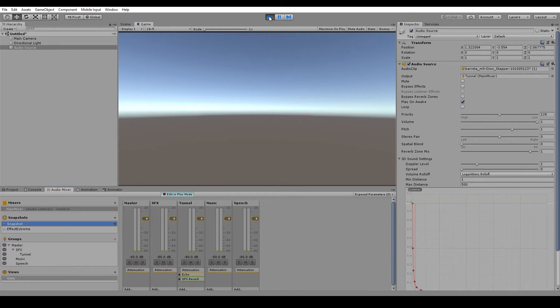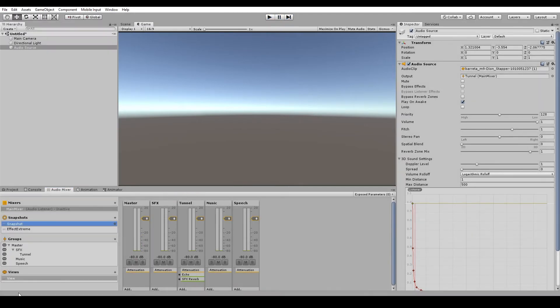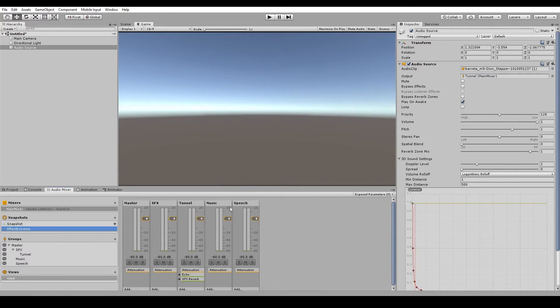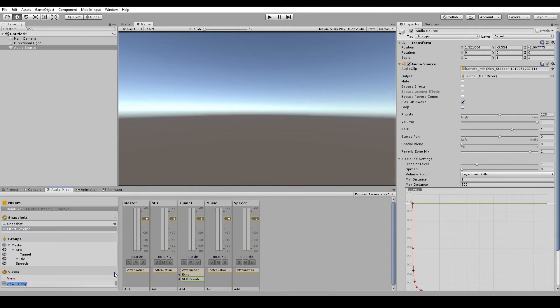And finally, views are very similar to snapshots, except instead of saving values on the effects, you're saving your layout in the mixer. So if we create a new view, we'll call this just speech.